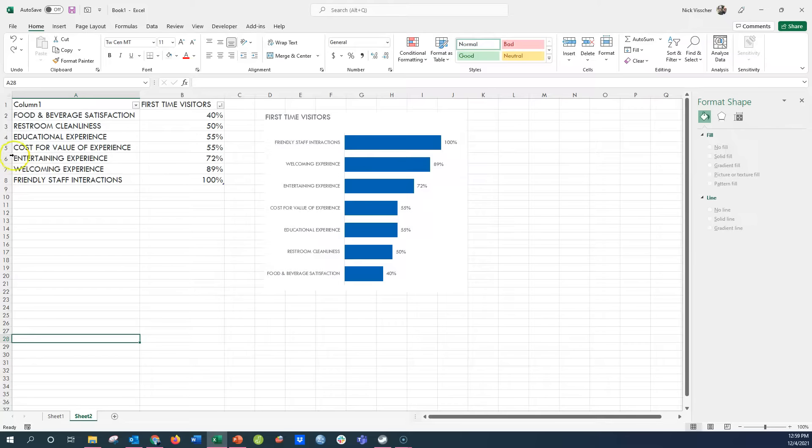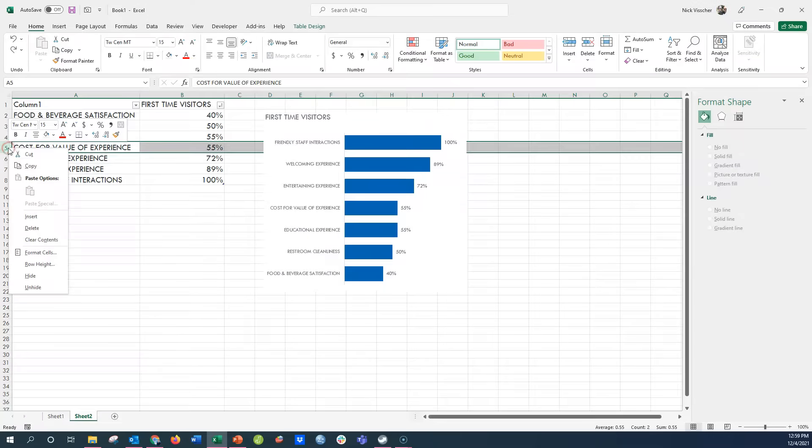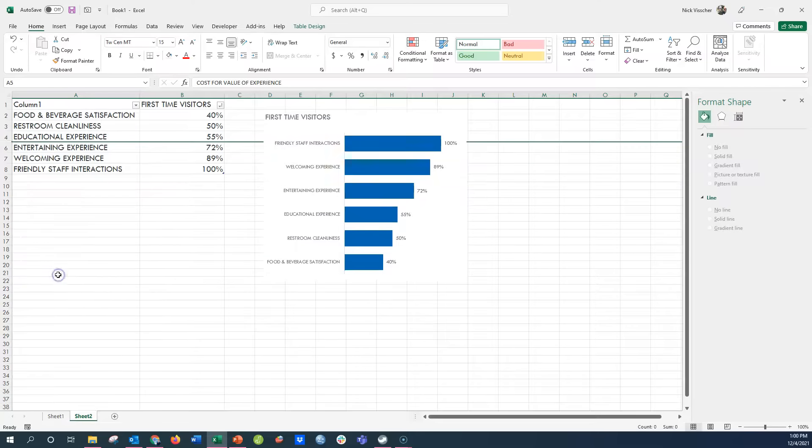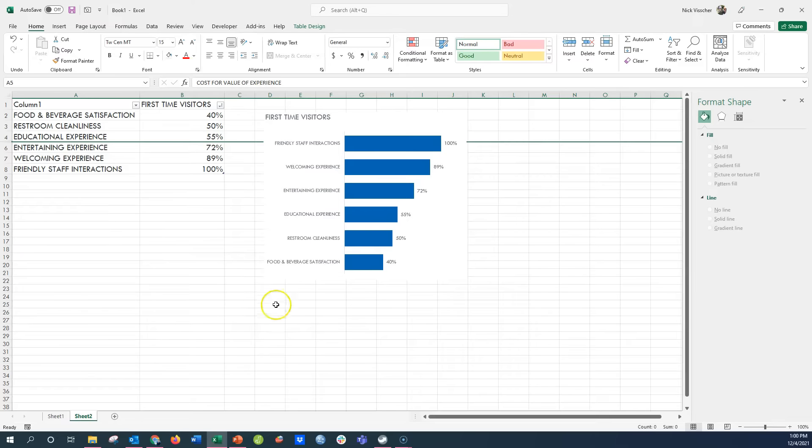If I wanted to just keep this data, but I didn't want to show it in the chart, all I have to do is hide this row, right click the row, and then go down to hide. And then that actually hides it from the data table, and then it takes it away from your chart.